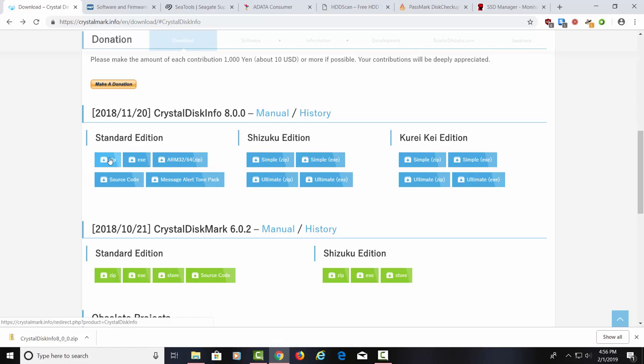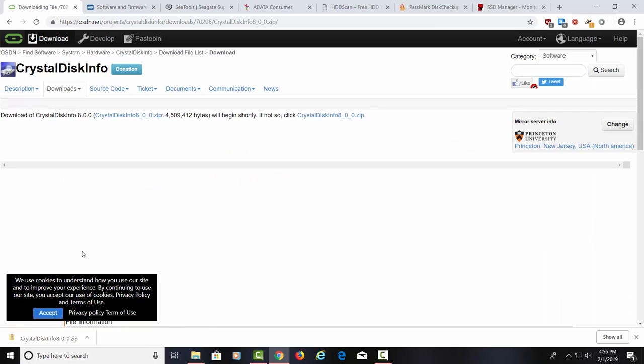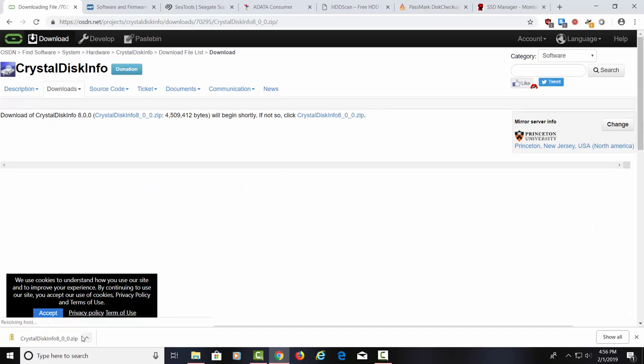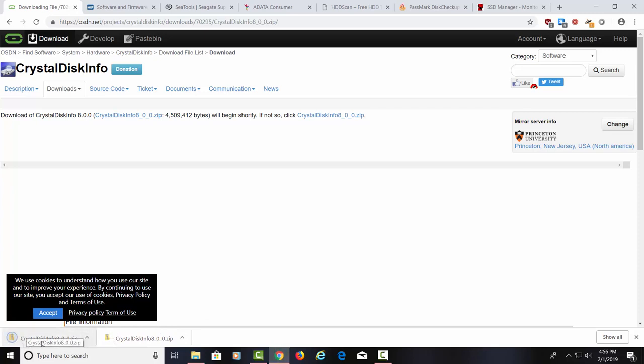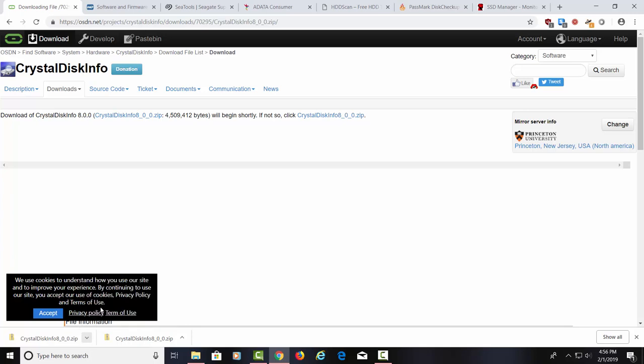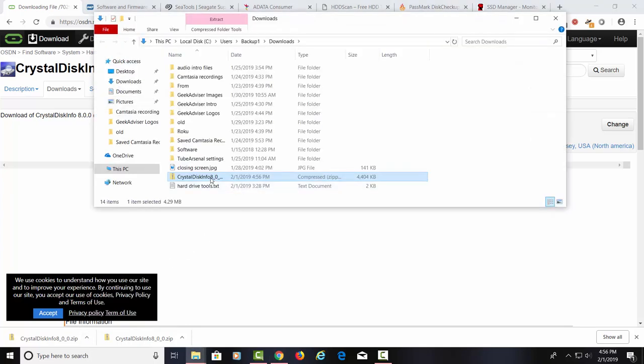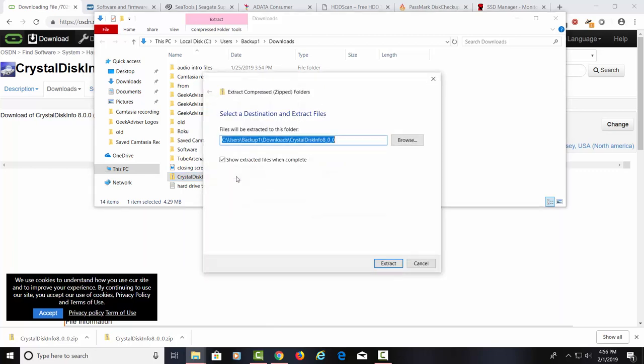Let's go ahead and click on this zip right here. We're going to download the standard edition. And it's downloading down here. It's relatively small, 4.3 megs. Let's show in the folder here. Let's go ahead and extract this file. We'll extract it into the Downloads folder.